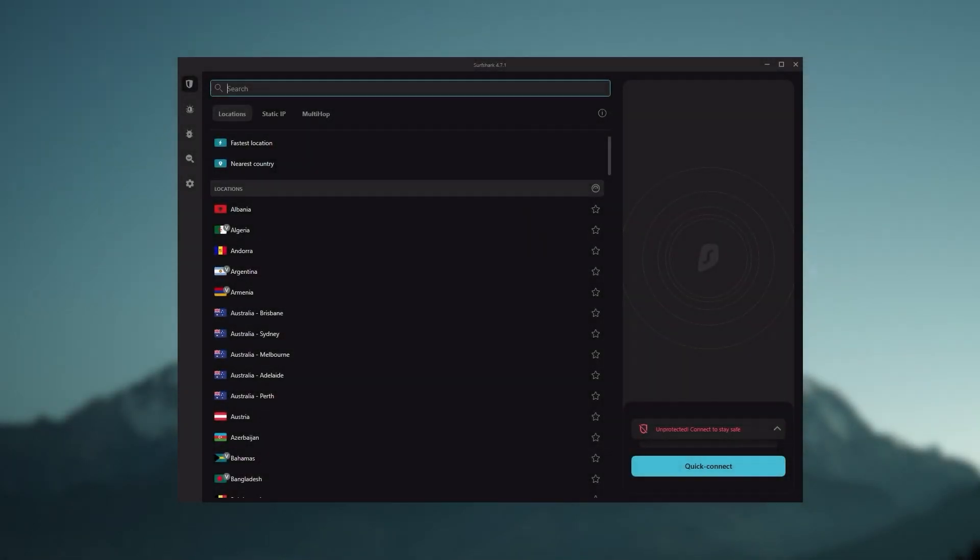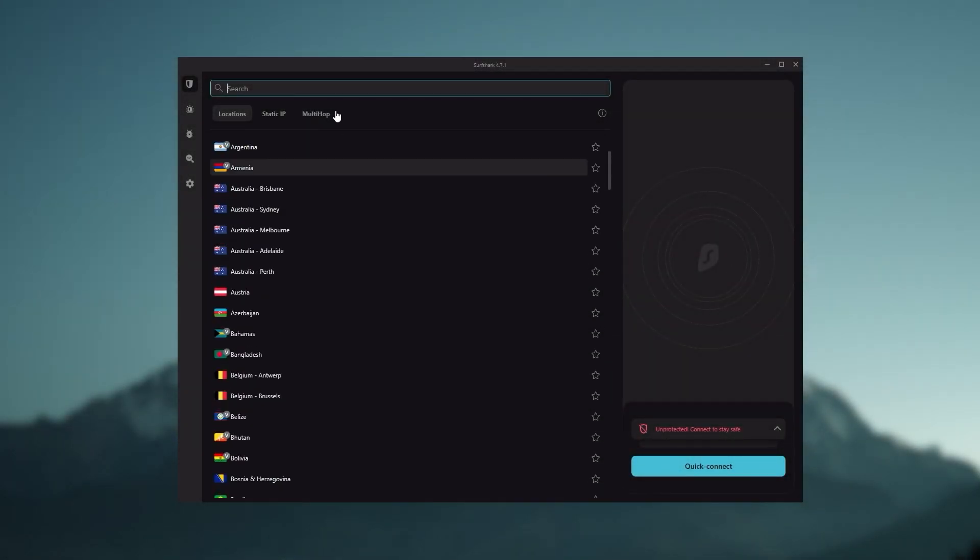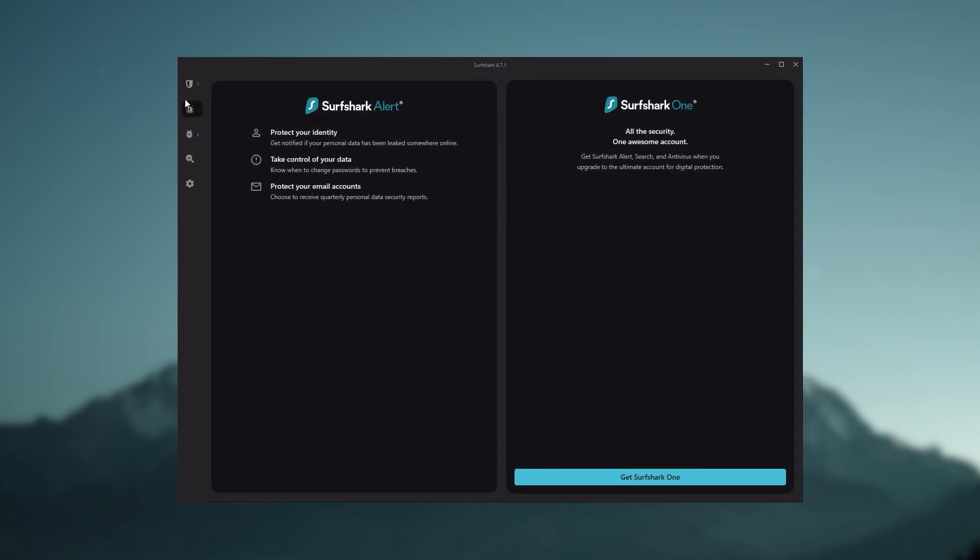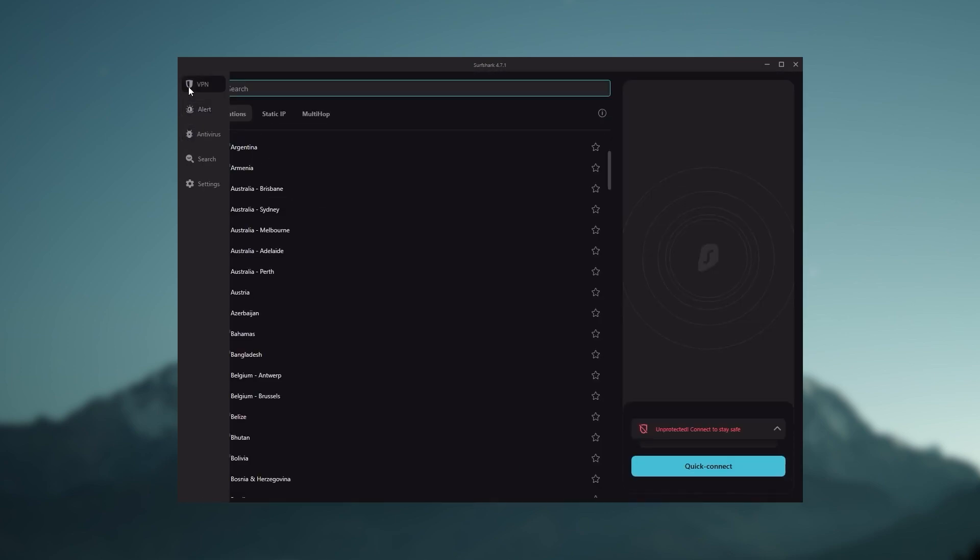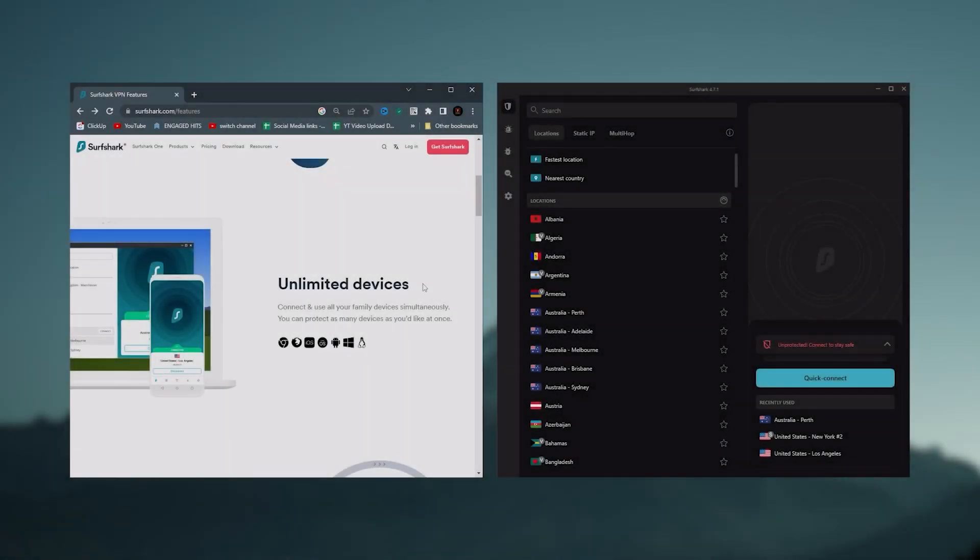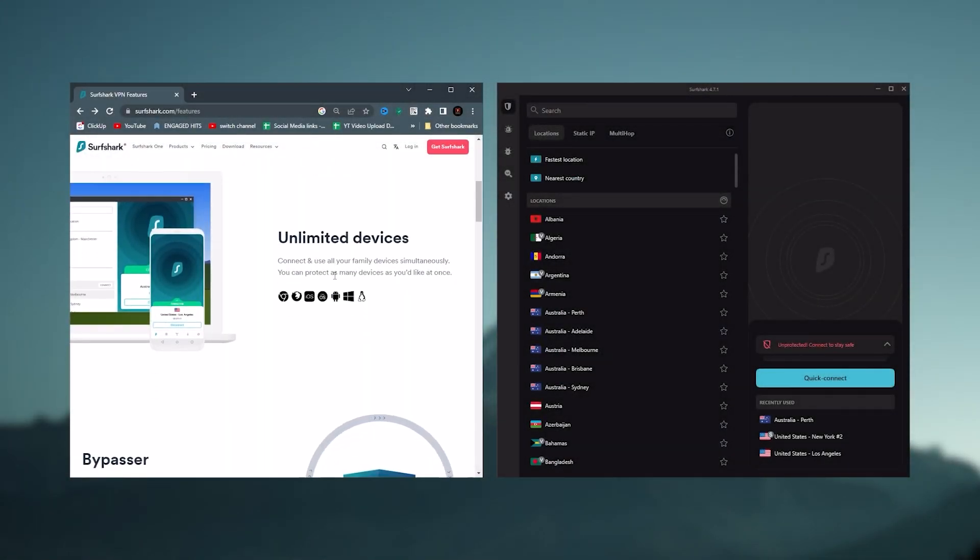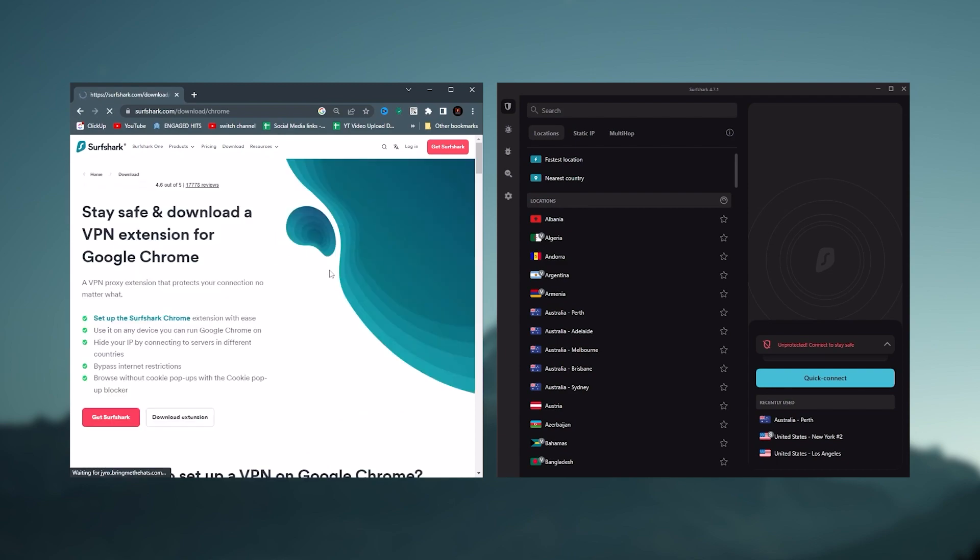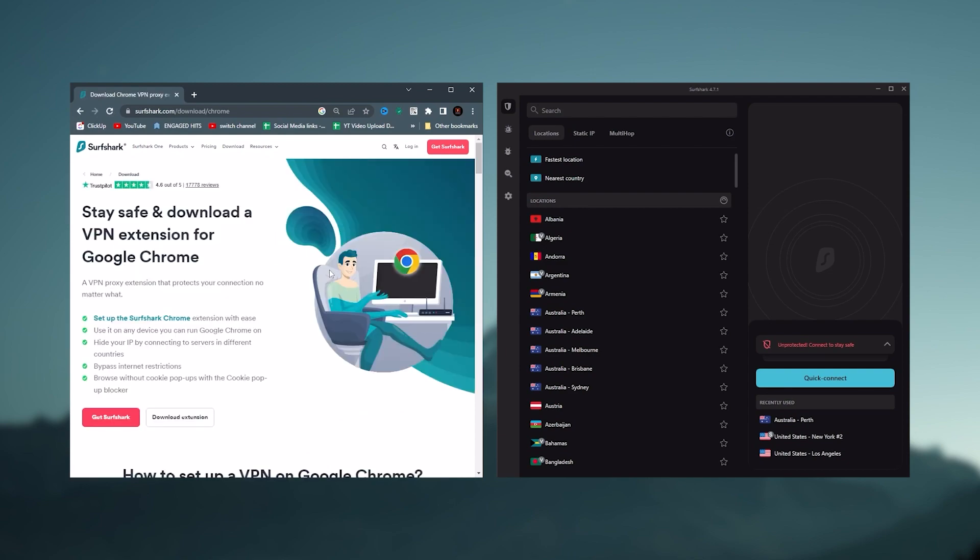And Surfshark is truly the best budget VPN that gets the job done without sacrificing any of the necessary security features that you usually get with more expensive VPNs. And as an added bonus, you get to share it around with as many of your friends and family as you like, which is a great plus.